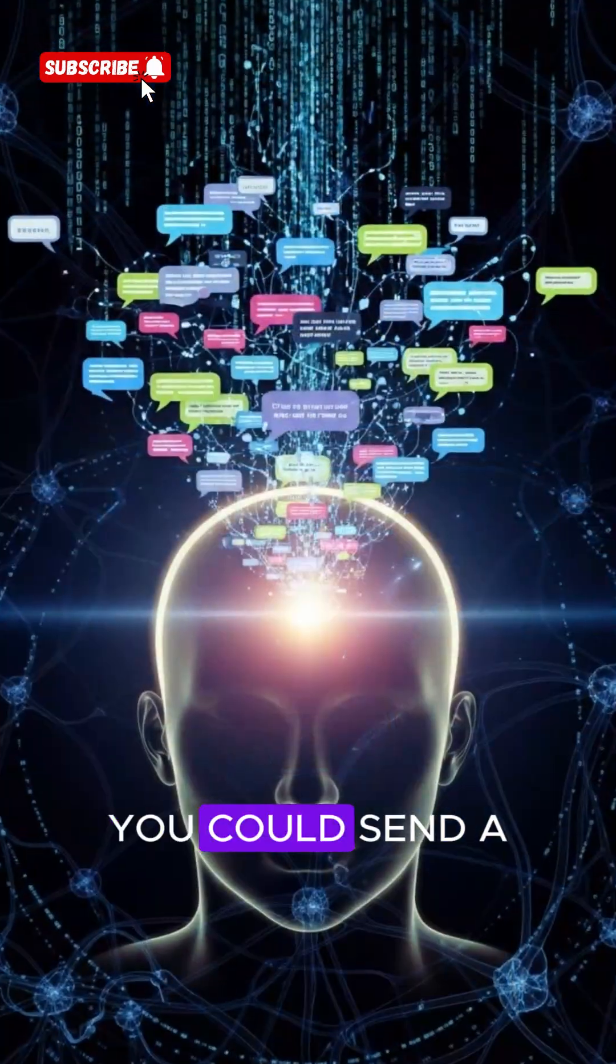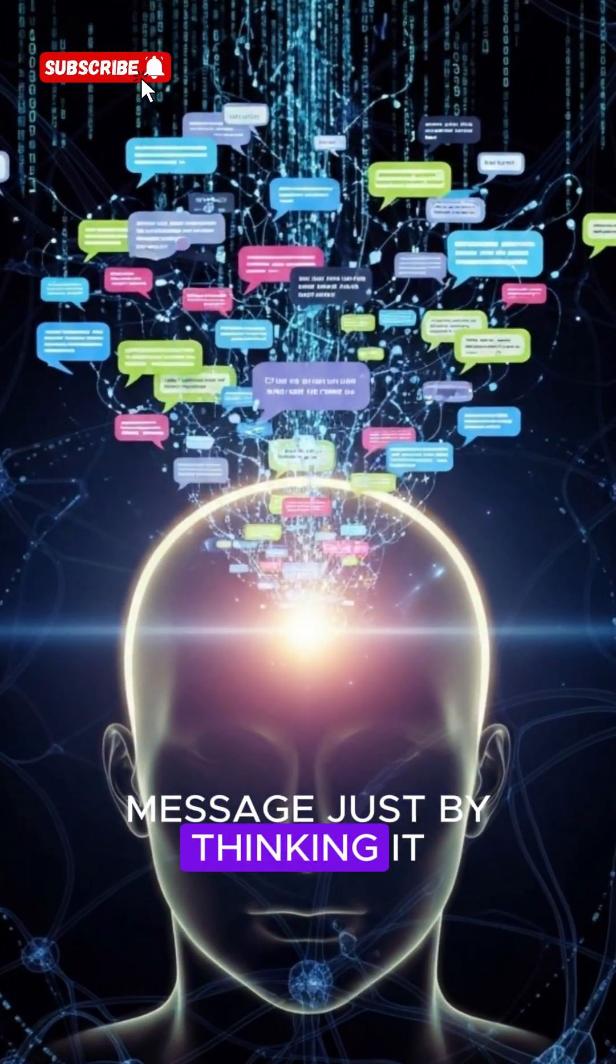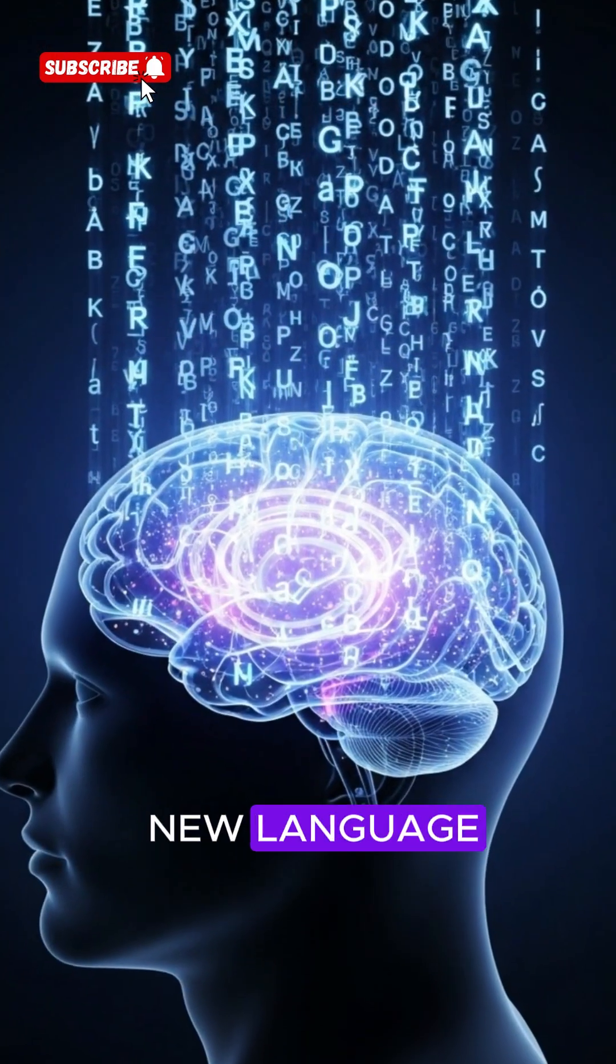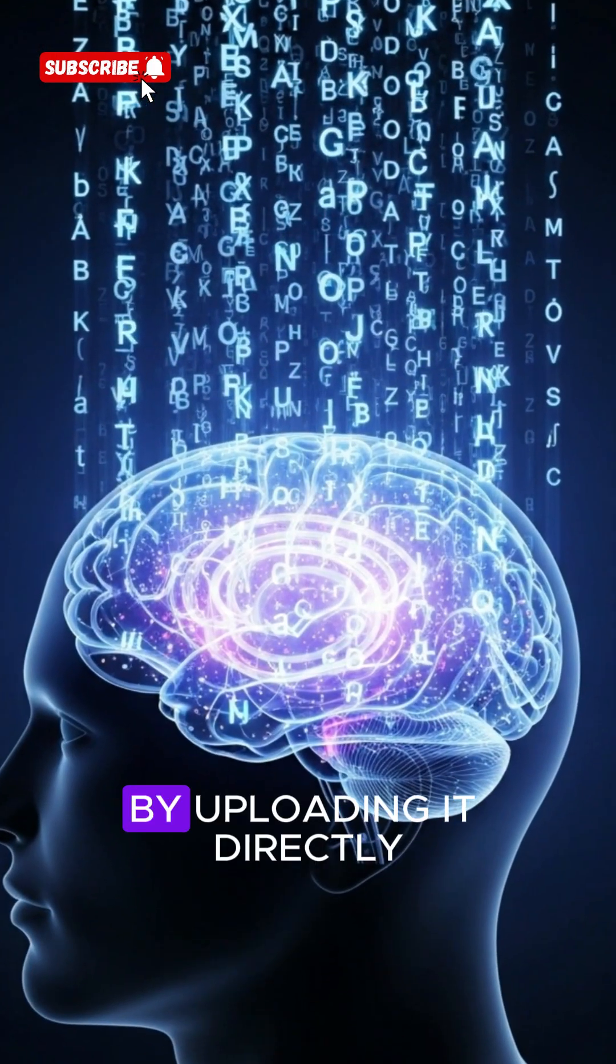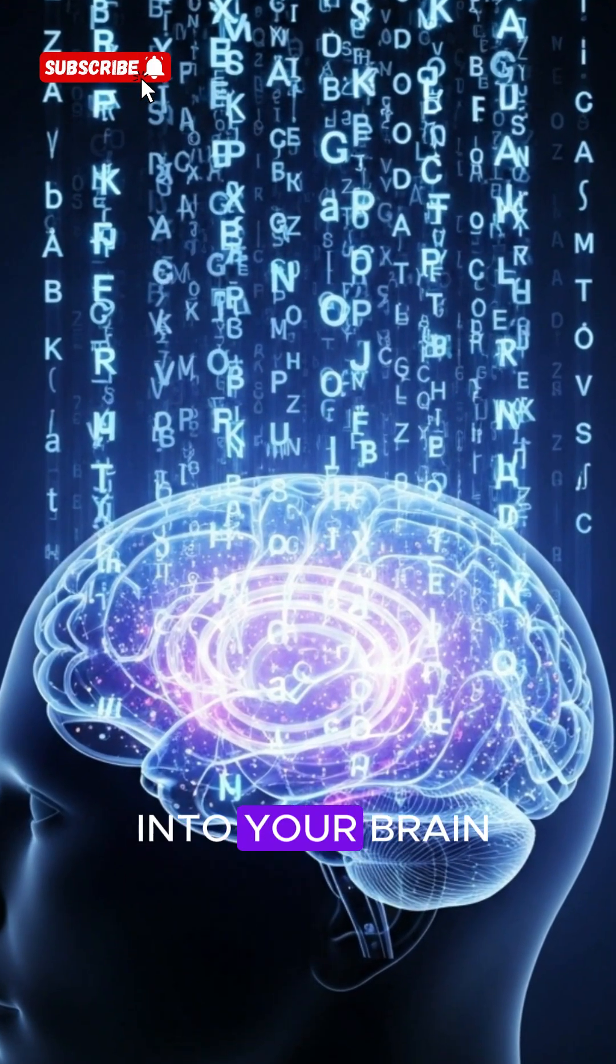You could send a message just by thinking it, or even learn a new language by uploading it directly into your brain.